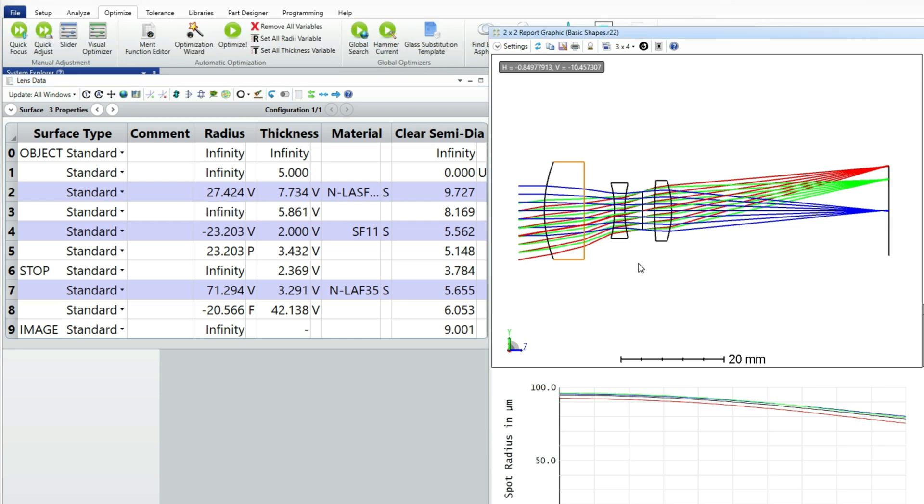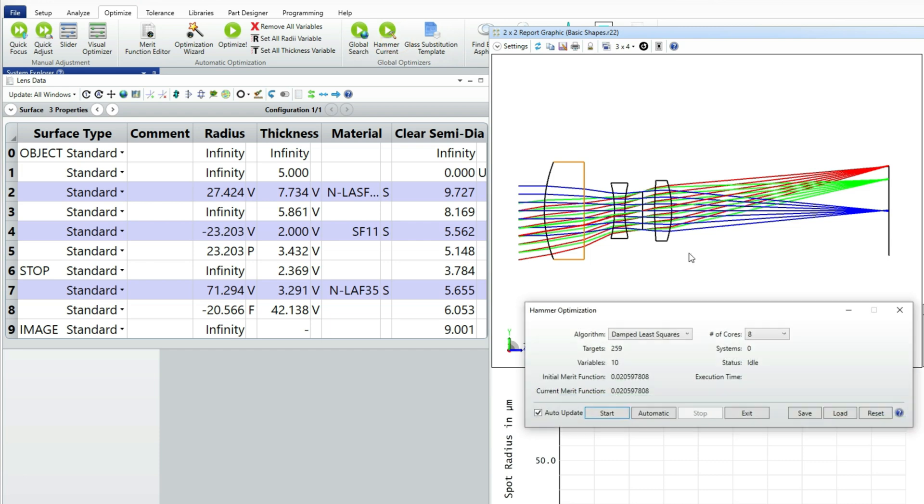The merit function is huge. However, we've got two fewer variables than before and no extra constraints in the merit function. So optimization speed will be improved.